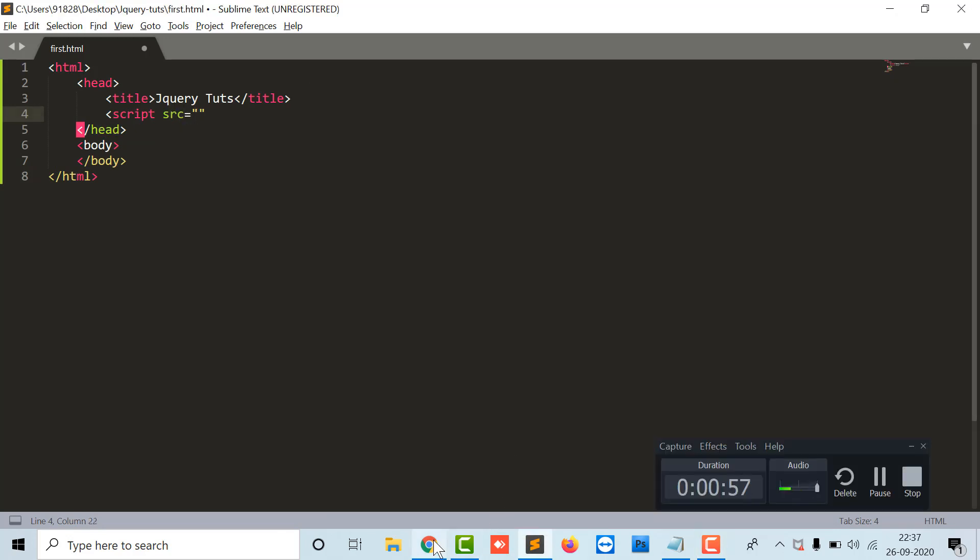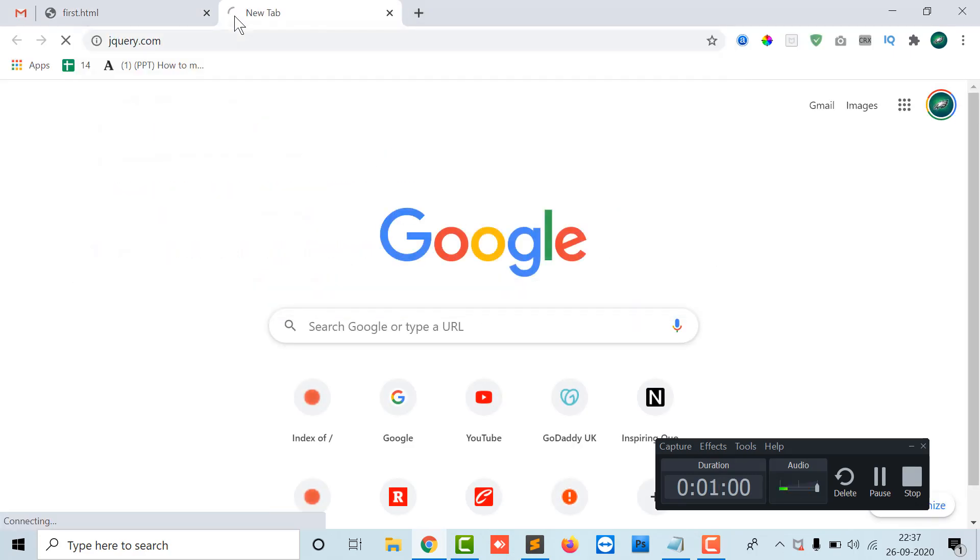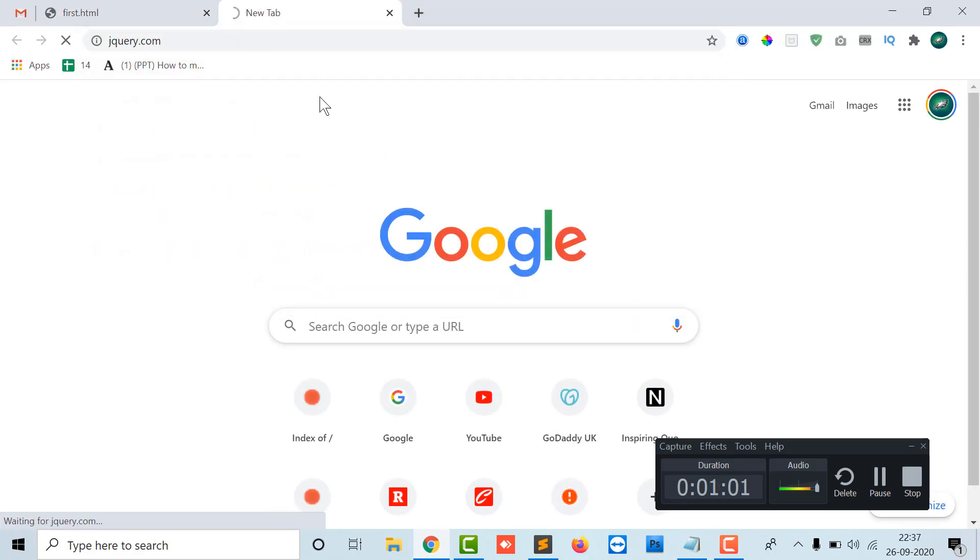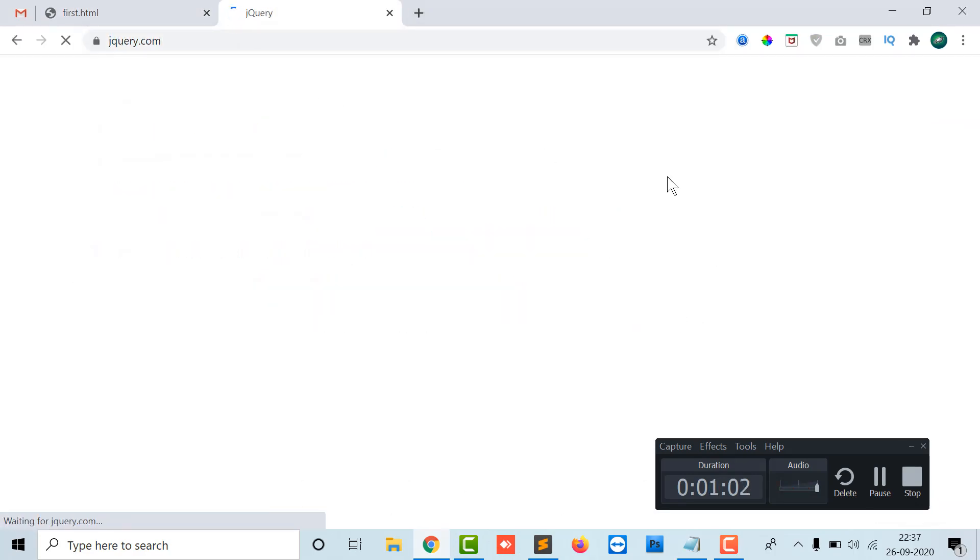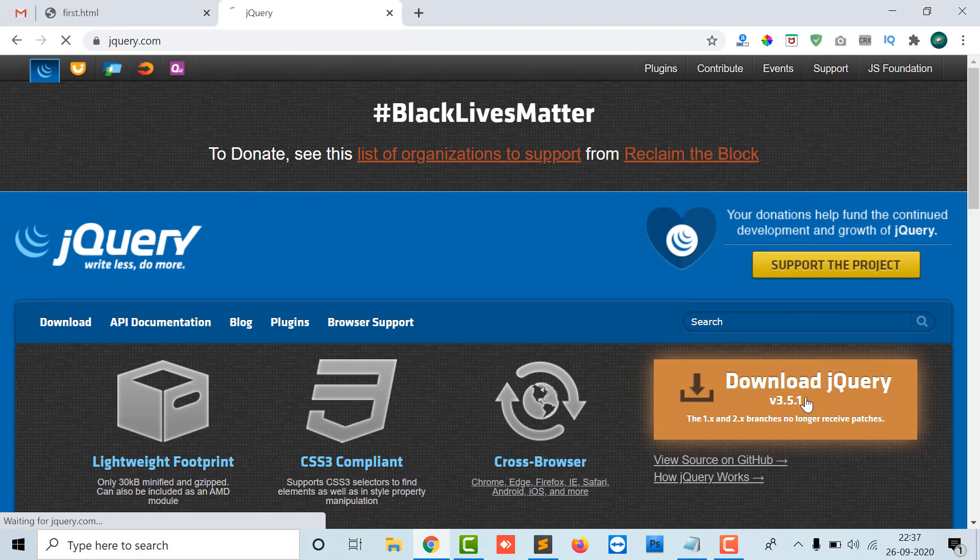I will open jQuery.com. Here I'm having download jQuery 3.5 version, the latest version. I'll just click on it.